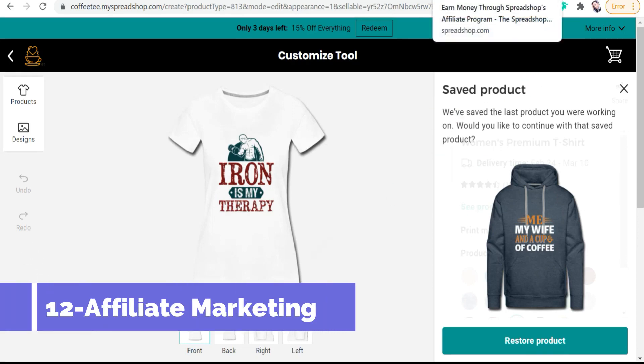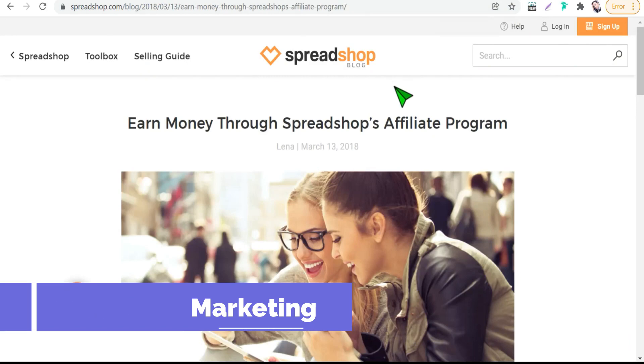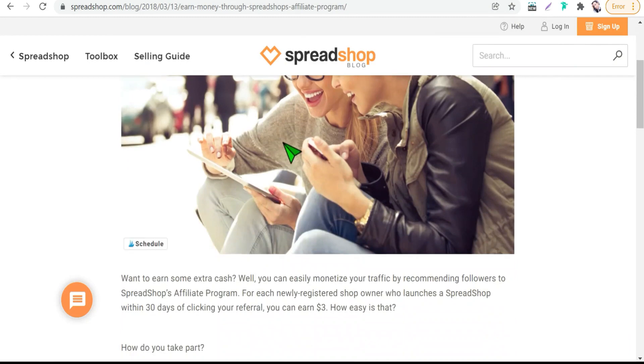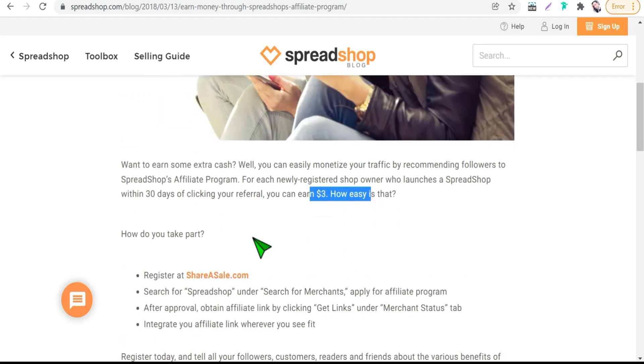Yup, you heard him right. You can get more money through spread shop's affiliate program. And here you can promote spread shop to everyone. And if someone opens a new spread shop through your affiliate link, you will get three dollars as your commission as you see here. And this affiliate program is in shareasale.com.